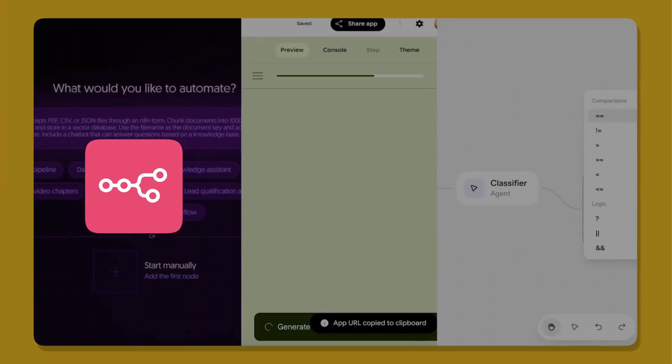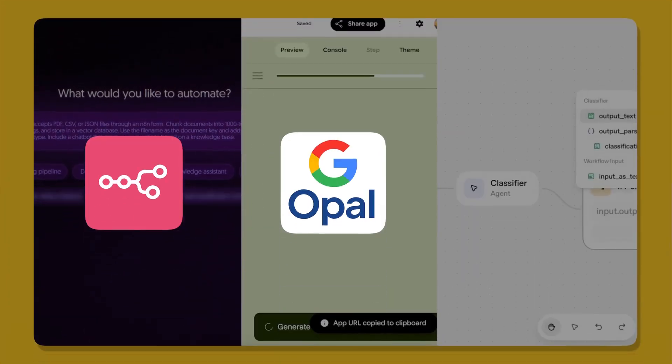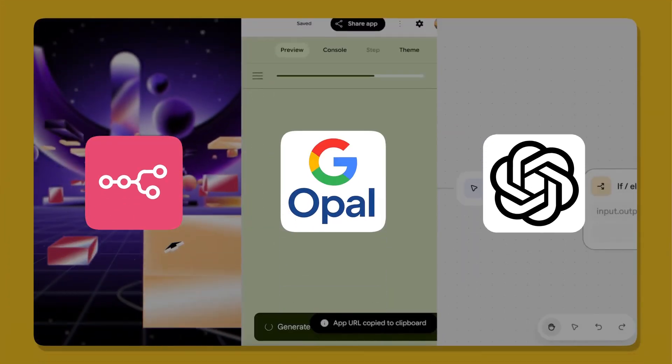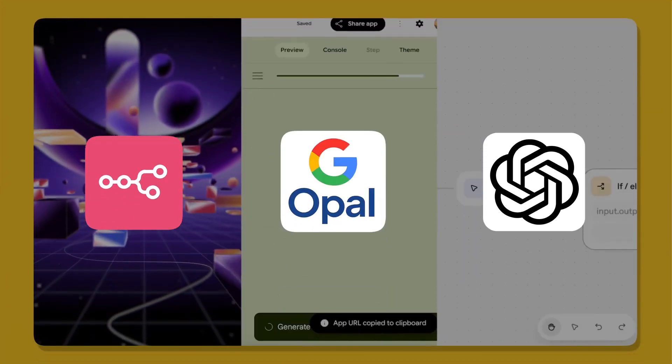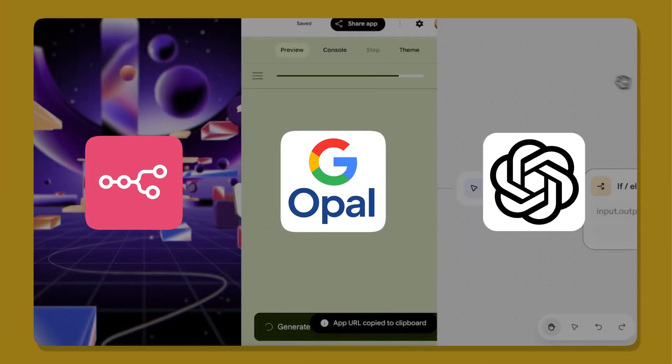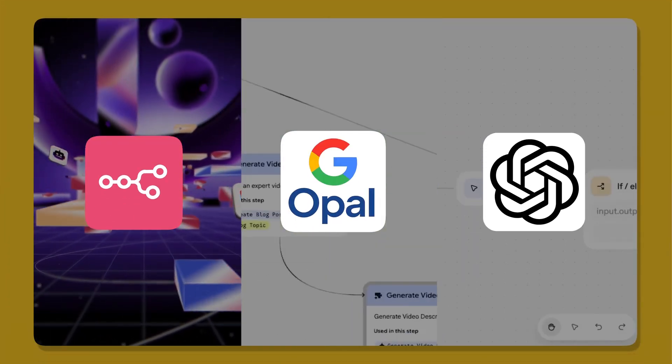If you have ever used NN, Google OPPO, and OpenAI Agent Builder, you know how visual automation works. You drag, drop, and connect logic until things work.